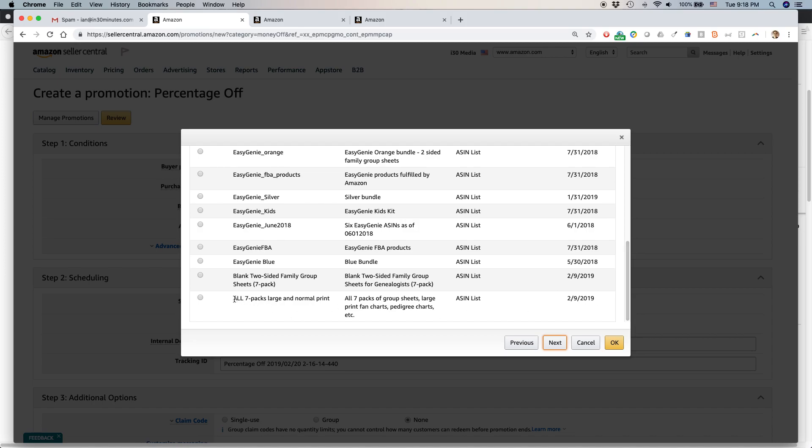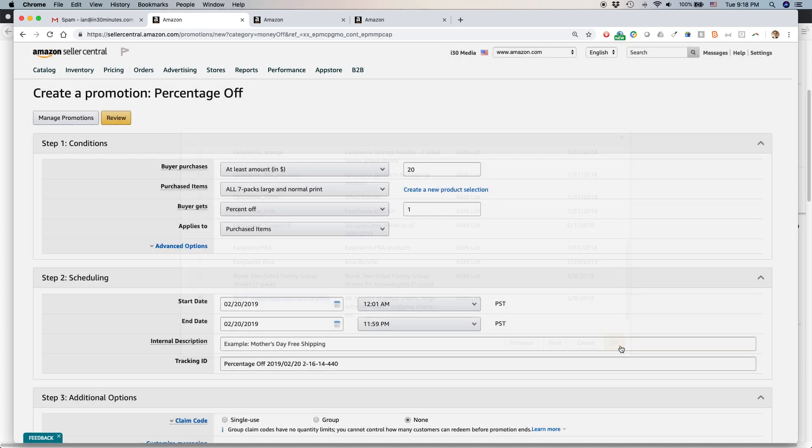What I want to do is select this one. All seven packs, large, normal print. So this particular product line that I created, I have five of these. So I'm going to select that one and hit OK.